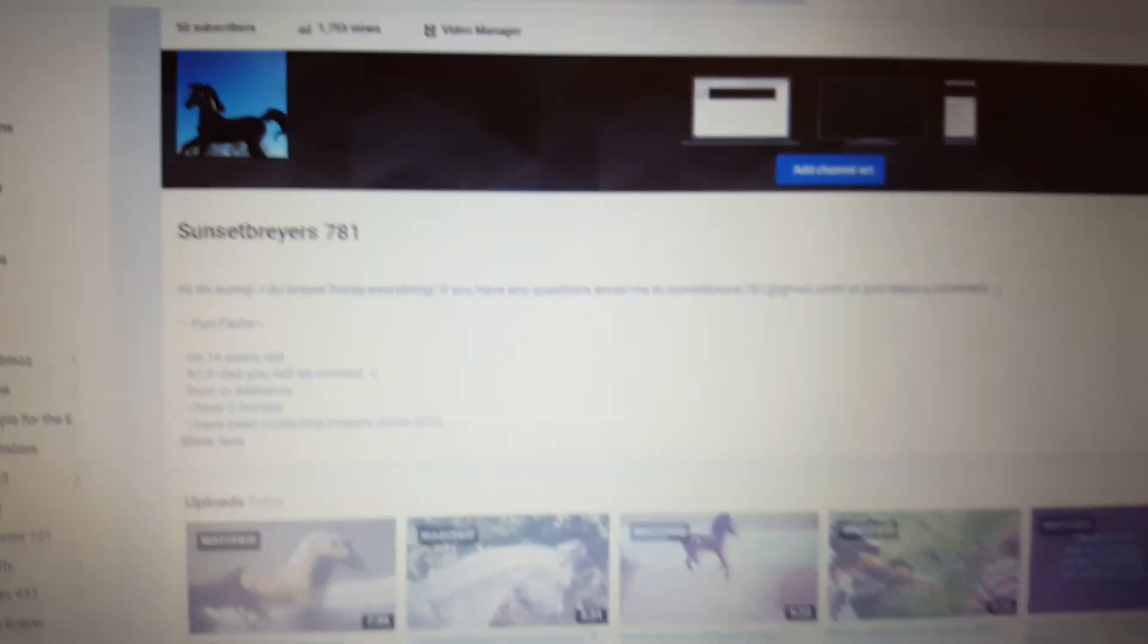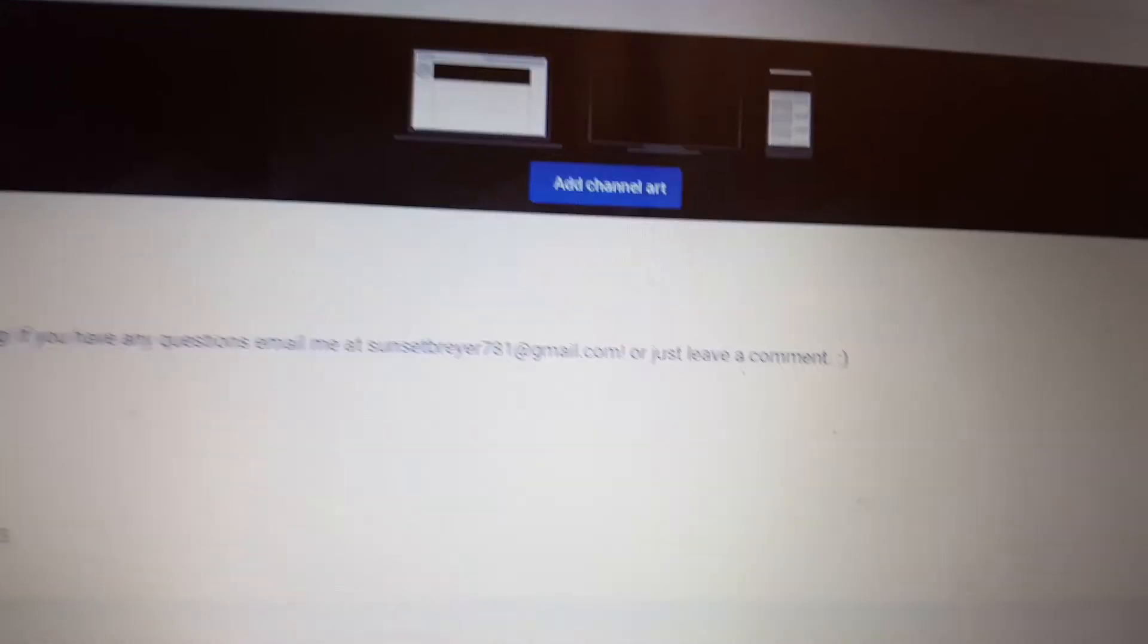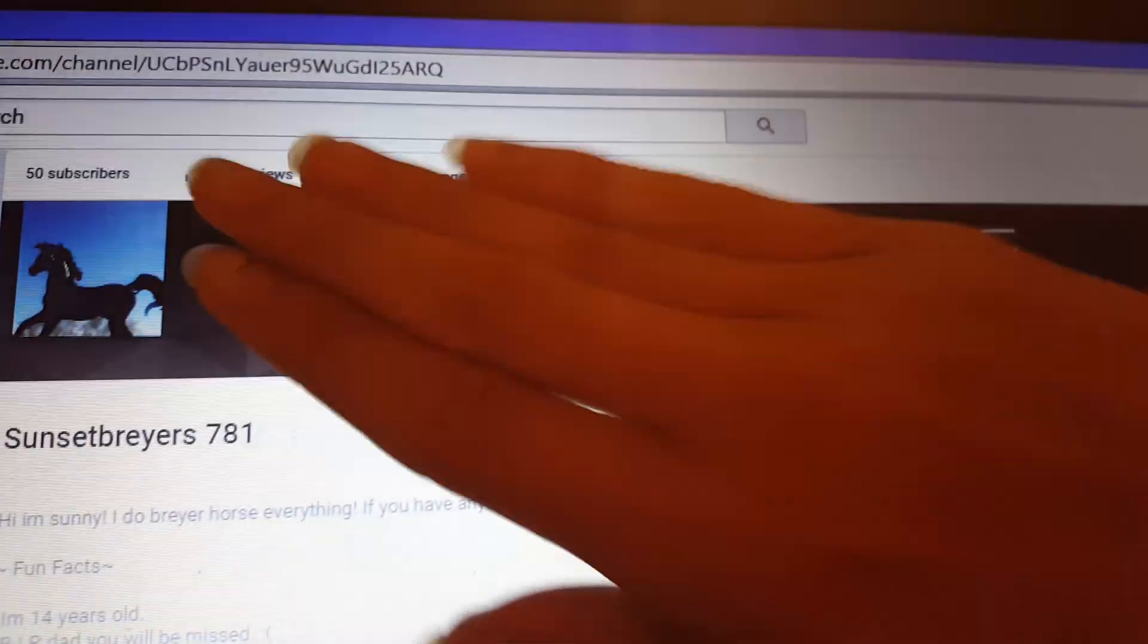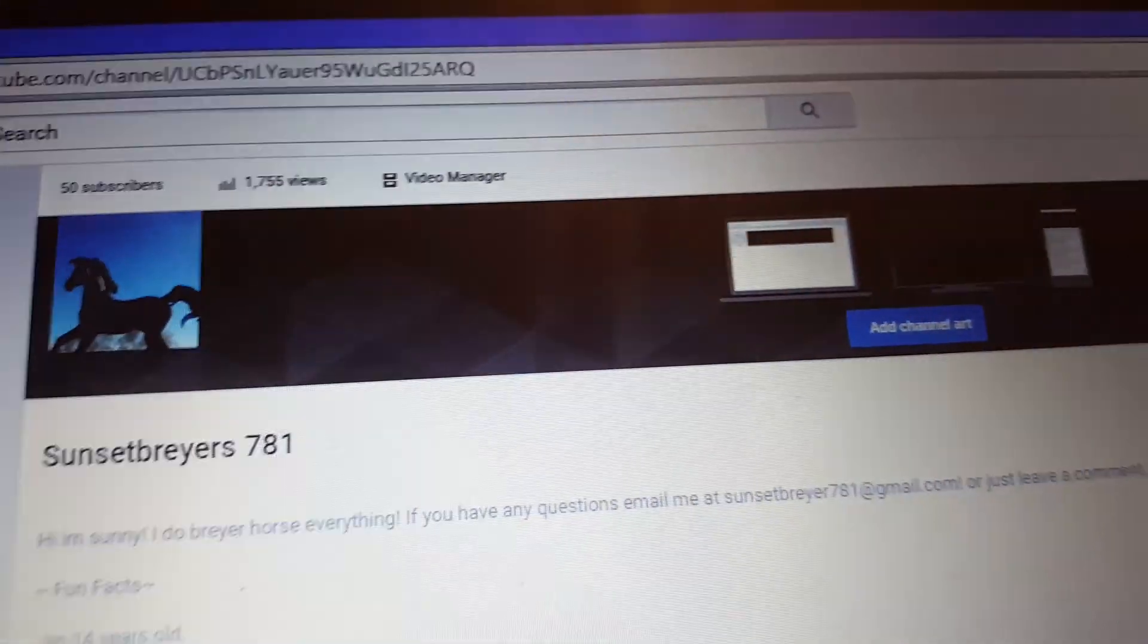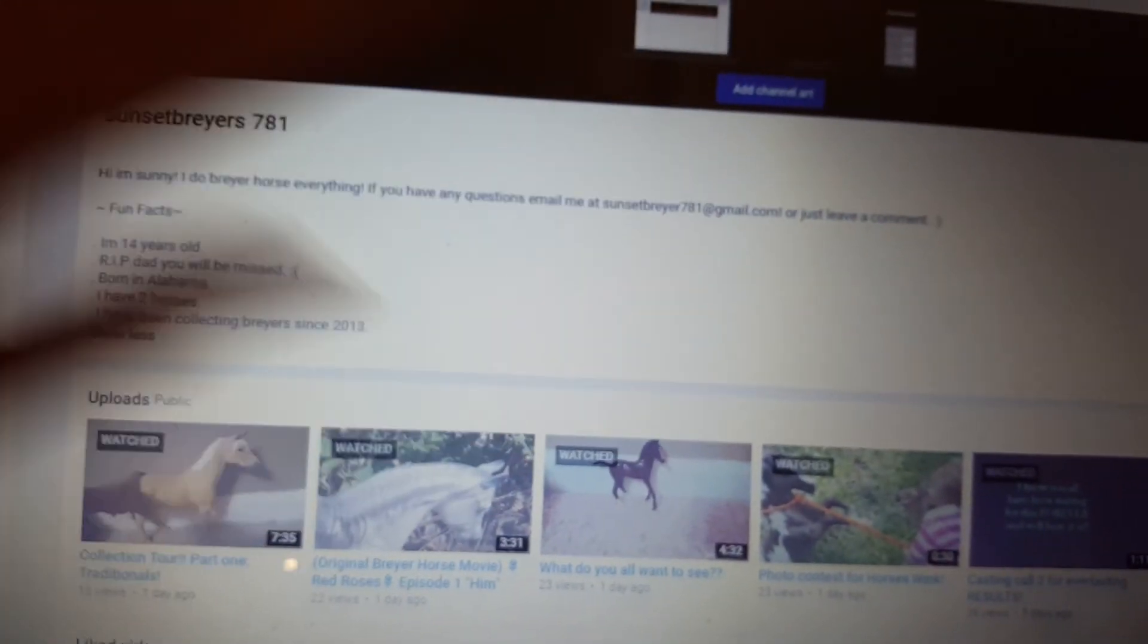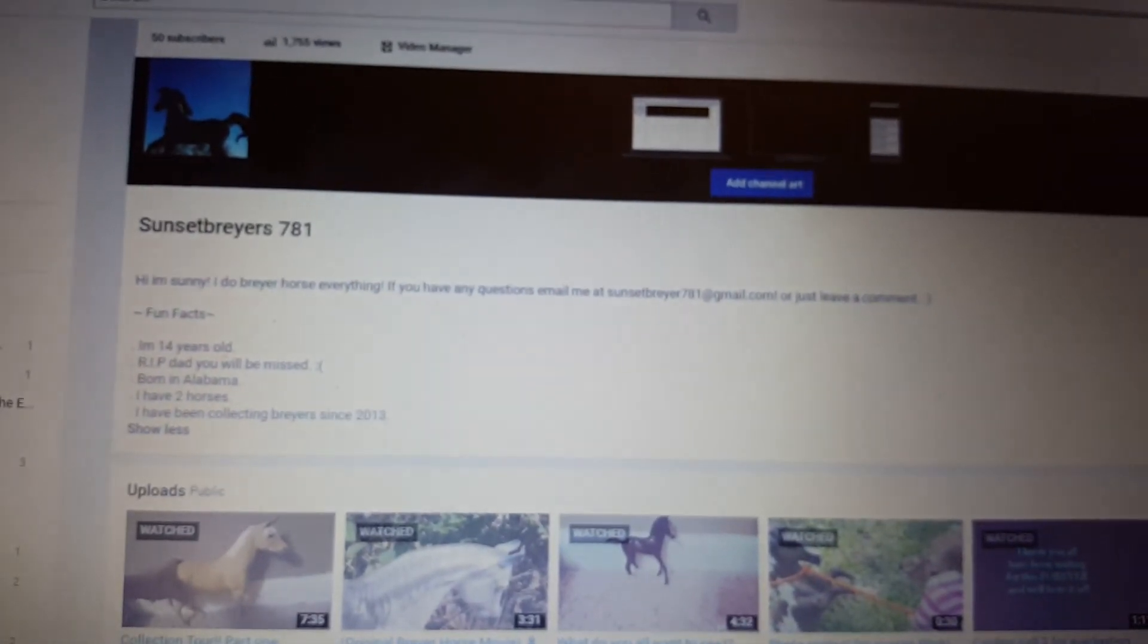Guys, oh my gosh, thank you so much. If anyone knows how to do channel art or like this thing right here, I really need one because I don't really know how to do the banner or if you can tell me how to do the banner. I don't really know how to do that.